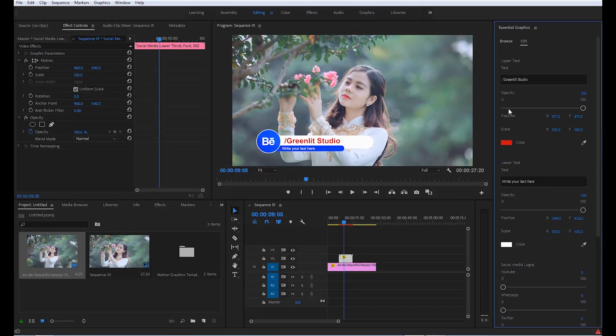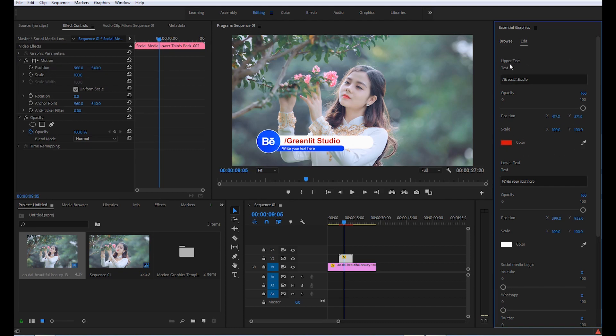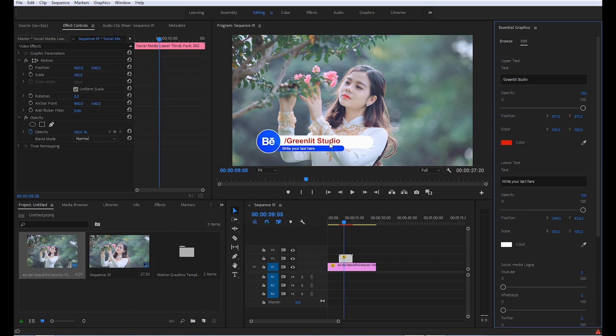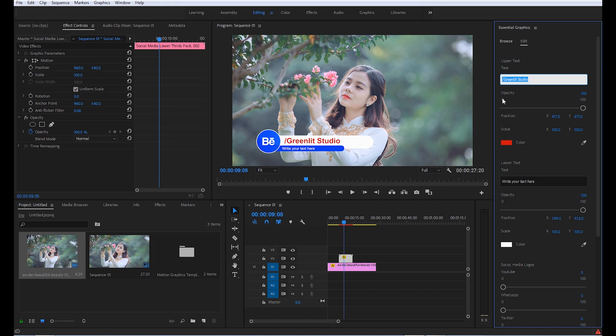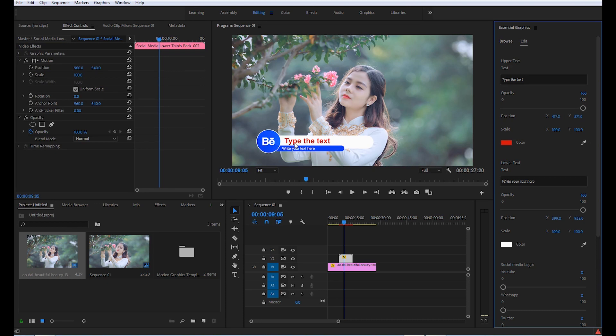First of all, you can see that this upper section is called upper text. It means that these settings are for upper text. In this case, Greenlit Studio. If you want to change this text, just click here and type the text that you want. Click enter. Here you can see that the text has been changed.